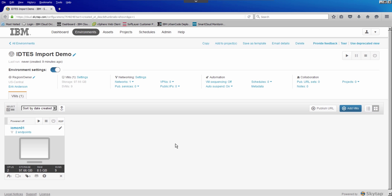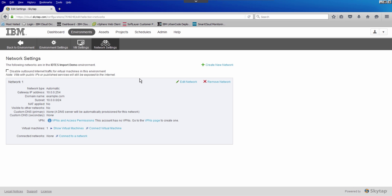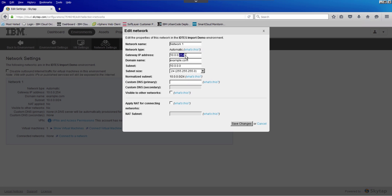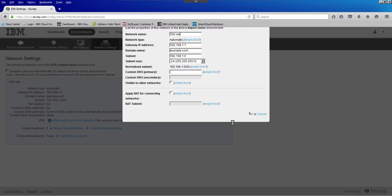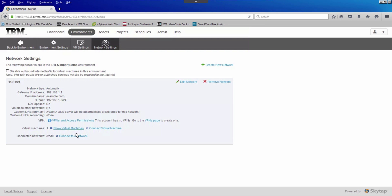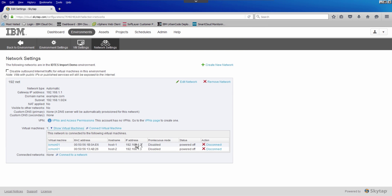Before we go, I want to show one last feature of the import process — the networking. If I go into the network settings, I can set my networks to match exactly those that were used on site. For example, if I wanted to change this to be a 192.168 network, I could change it to whatever I would want. When I click Save, my connected virtual machines would automatically get an IP address on that network.